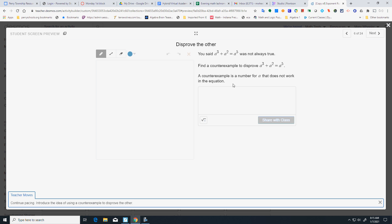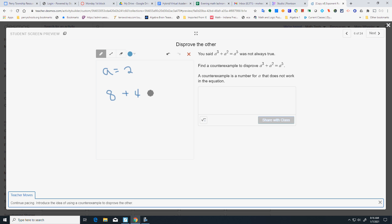Now we want to find a counter example because I said that that's not always true. I'm going to do the same thing. I'm just going to let a equal 2. And if I put 2 to the 3rd plus 2 squared equals 2 to the 5th, 2 to the 3rd is 8 plus 4 does not equal 32. And again, if you want to, you can type that in.